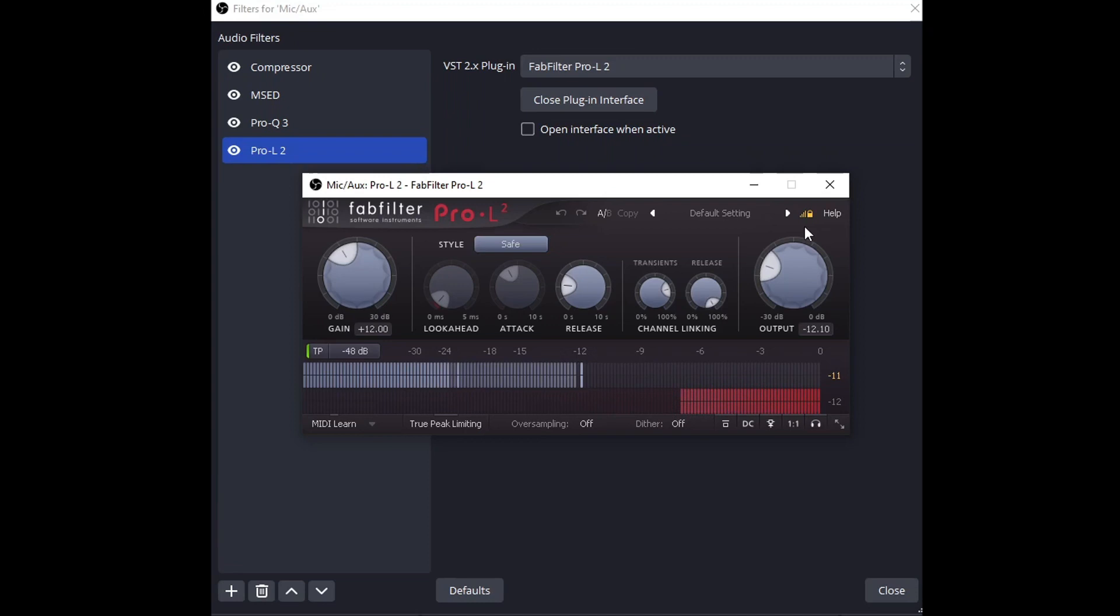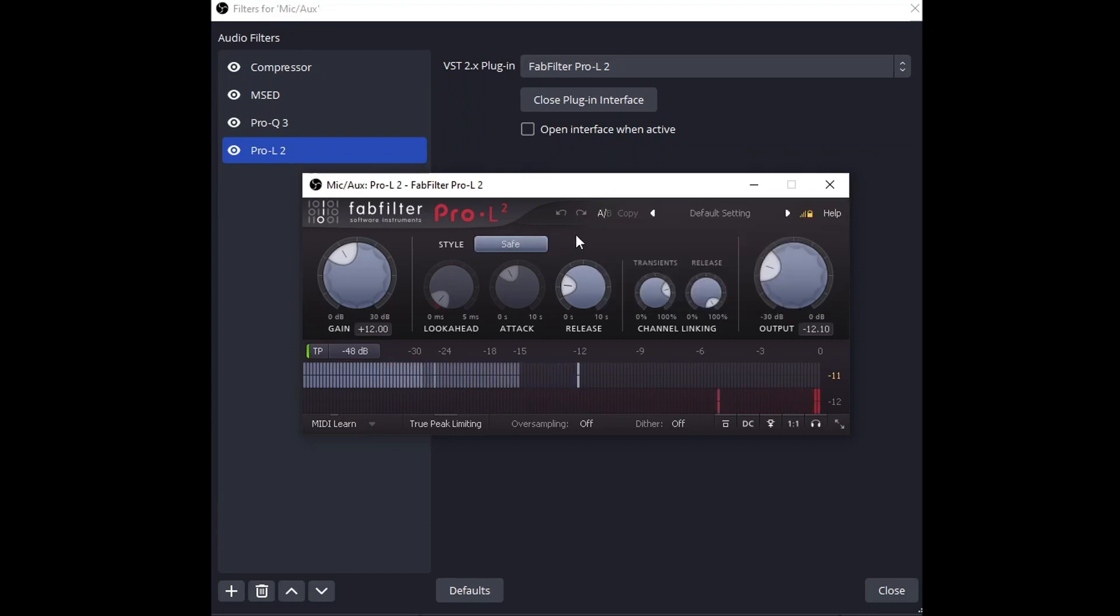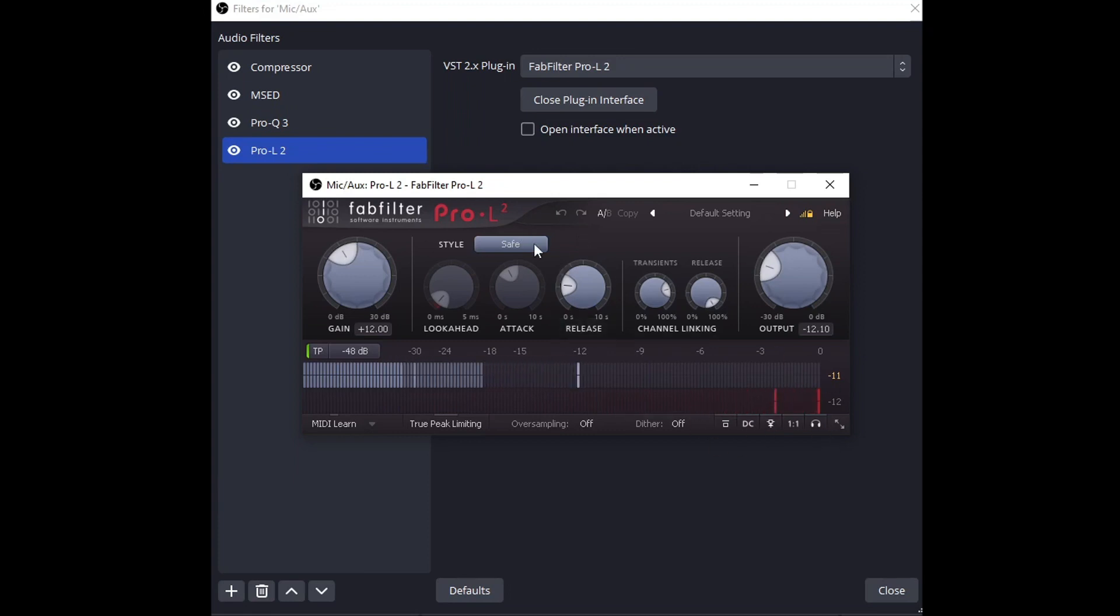Everything else is pretty much default. Tailor this however you'd like. I do like the safe style when I'm doing stuff where I want to really preserve it and be gentle. So because I'm being more gentle with this, albeit we do have a lot of peak reduction at times, I like the safe mode for that.